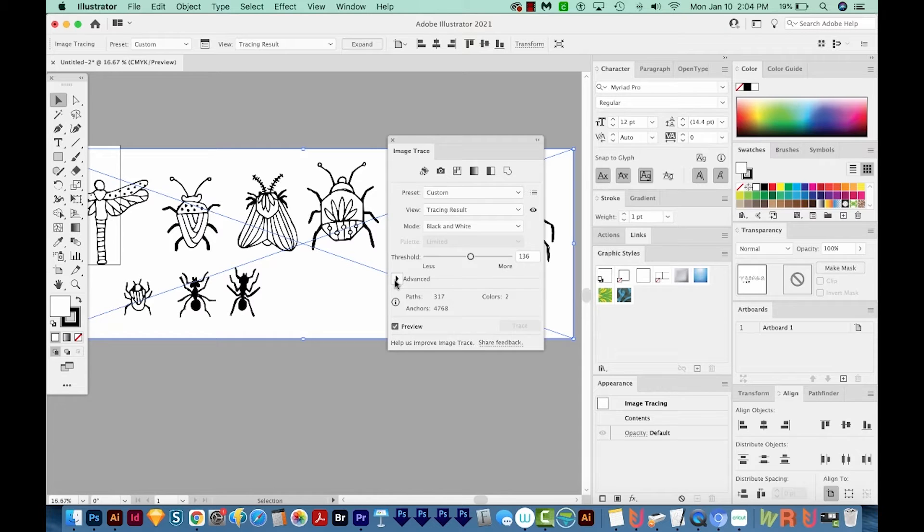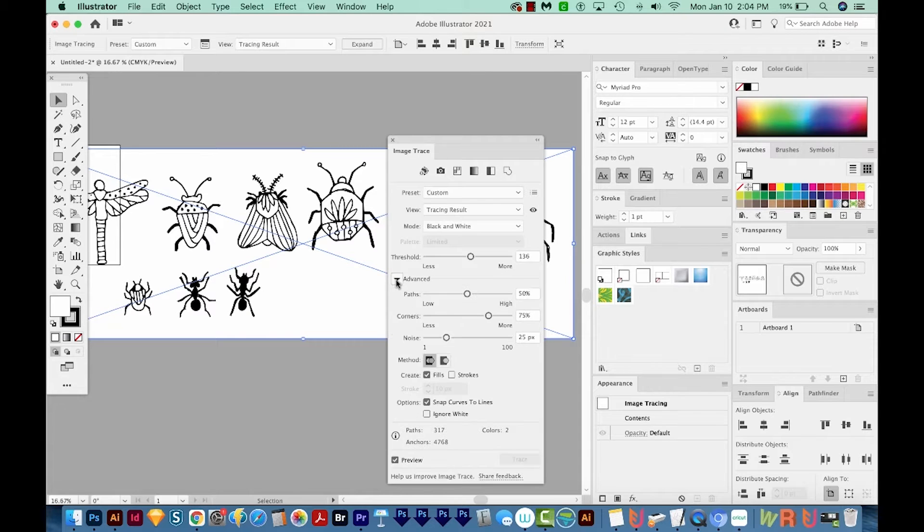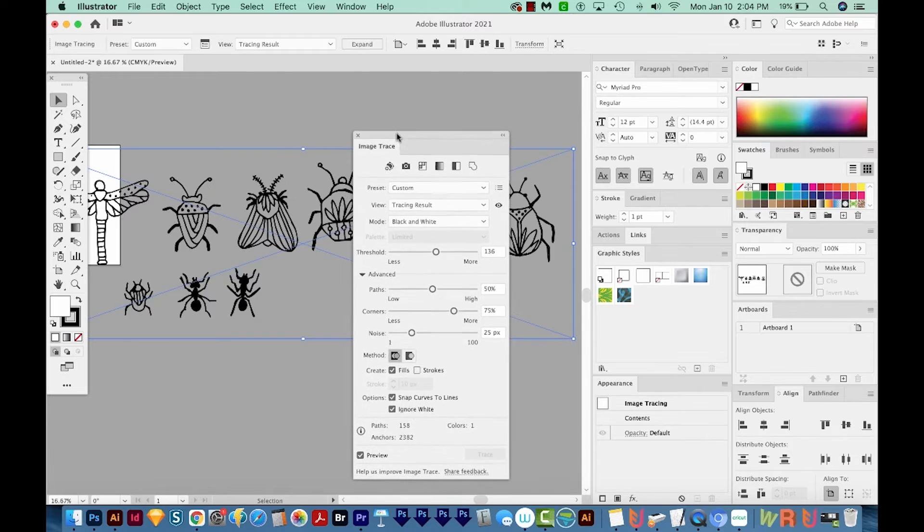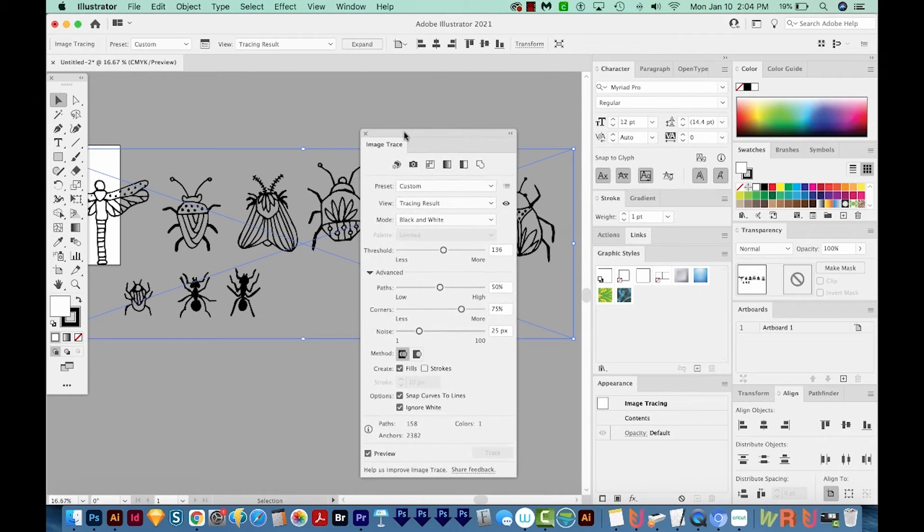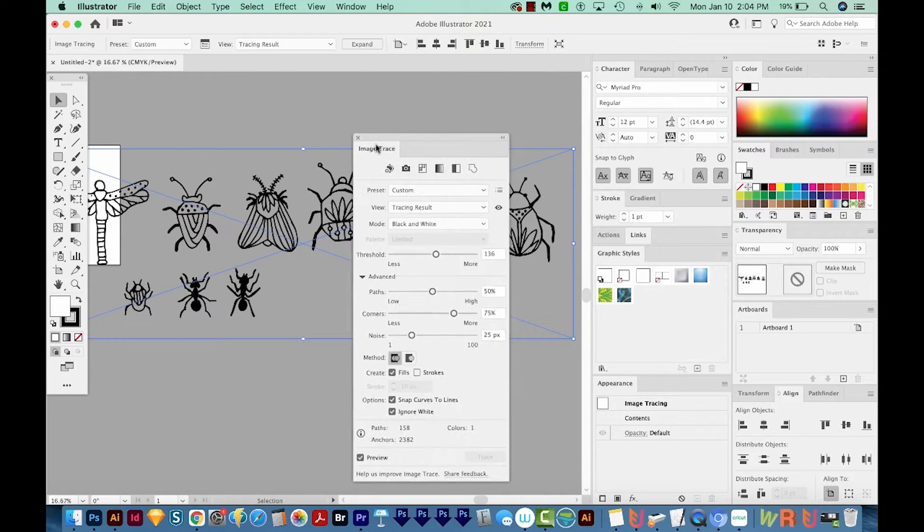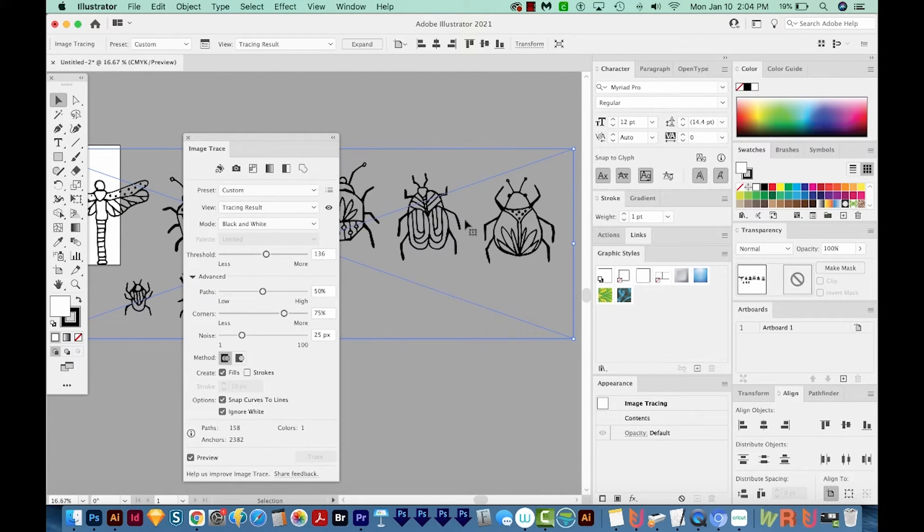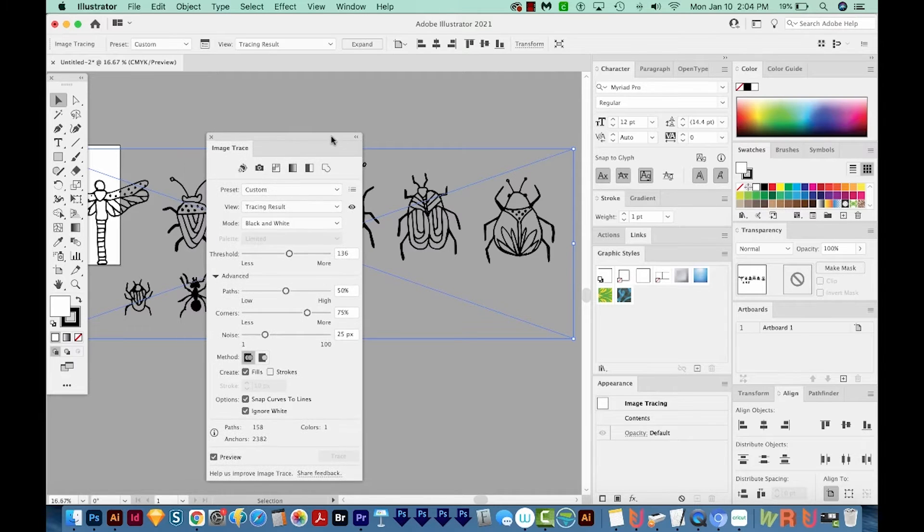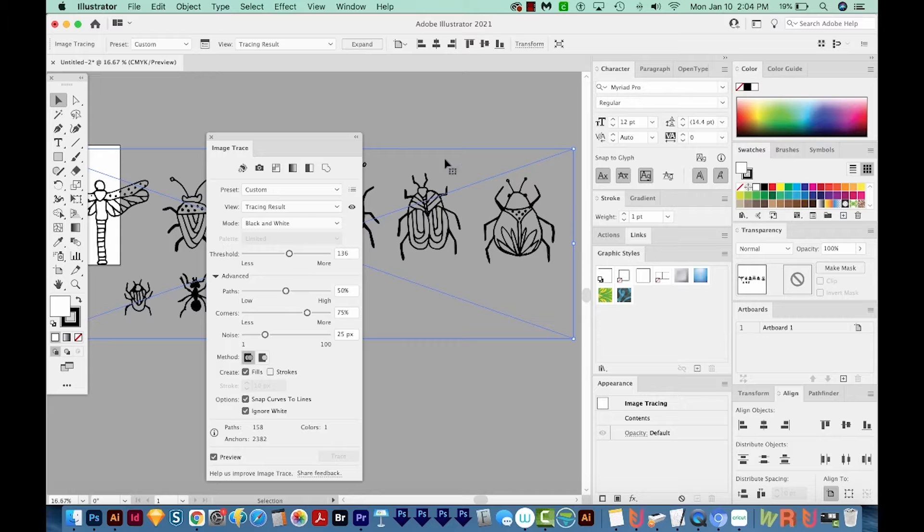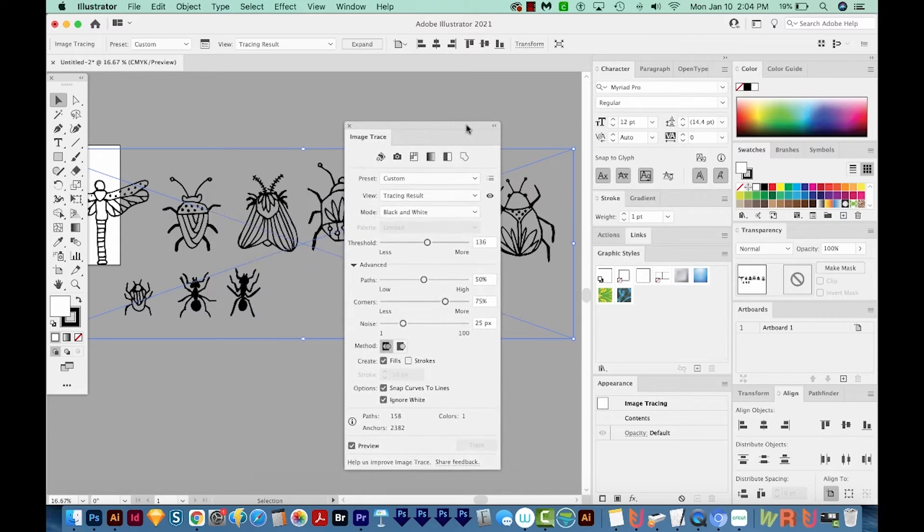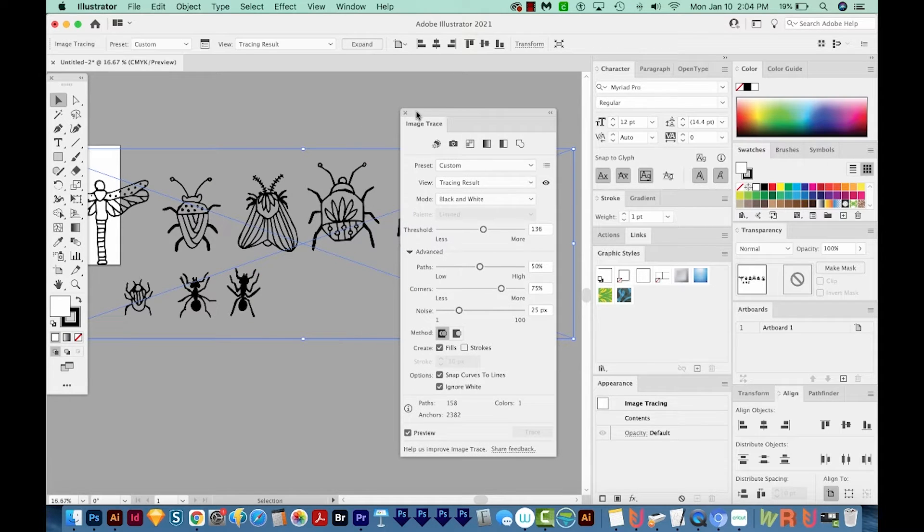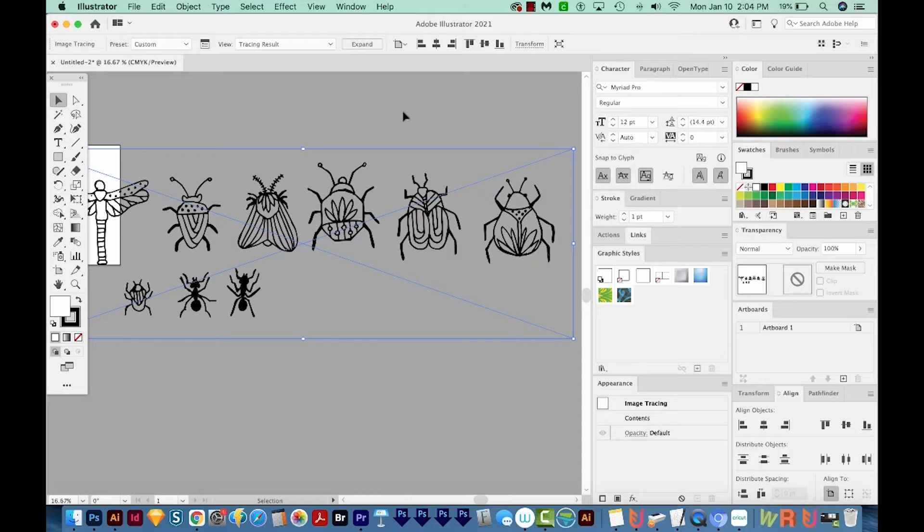I'm going to click this little caret next to Advanced. And then I'm going to choose Ignore White. This gets rid of the white background. Now if you had a lot of shadows, and you're seeing some shadowing down here, and it's making it black, that's OK, as long as it's not touching any of your designs. I'll show you how to get rid of that in a minute. OK, I'm going to close my Image Trace dialog box.